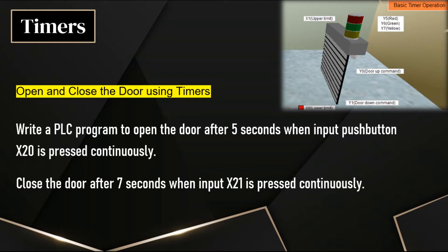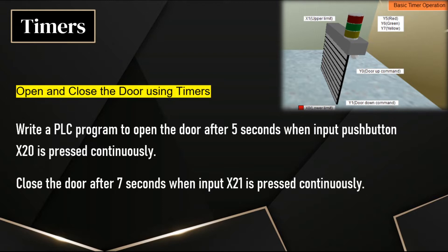What is the program? Write a PLC program to open the door after 5 seconds when input push button is pressed continuously. Close the door after 7 seconds when input is pressed continuously. We have two inputs, X20 and X21. When X20 is continuously pressed for 5 seconds, then only door has to open.